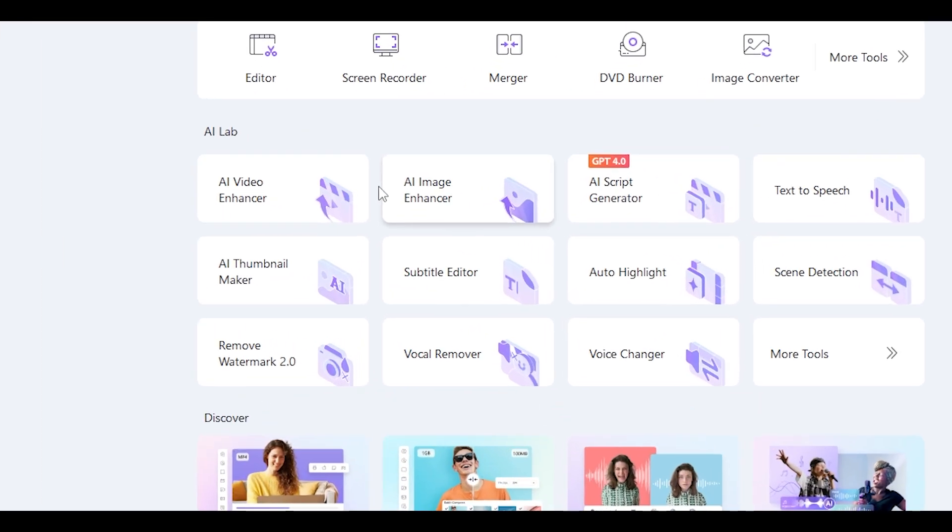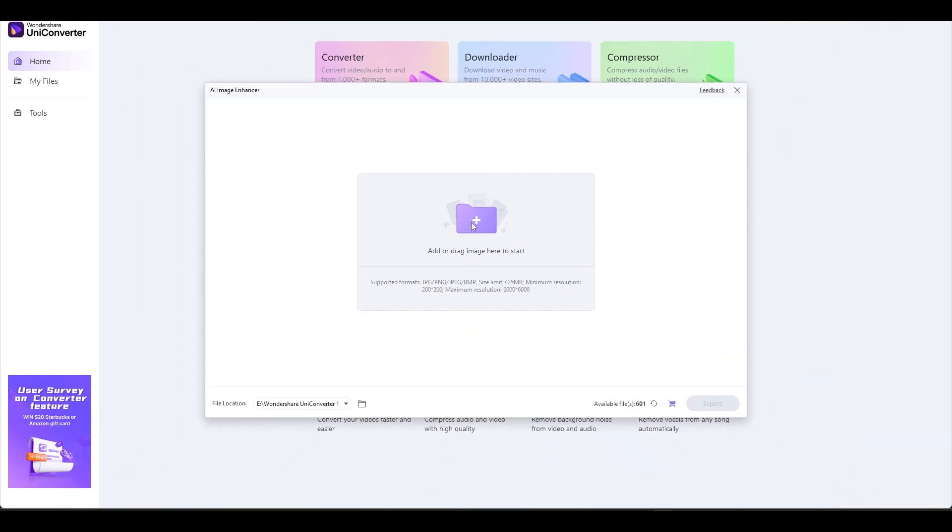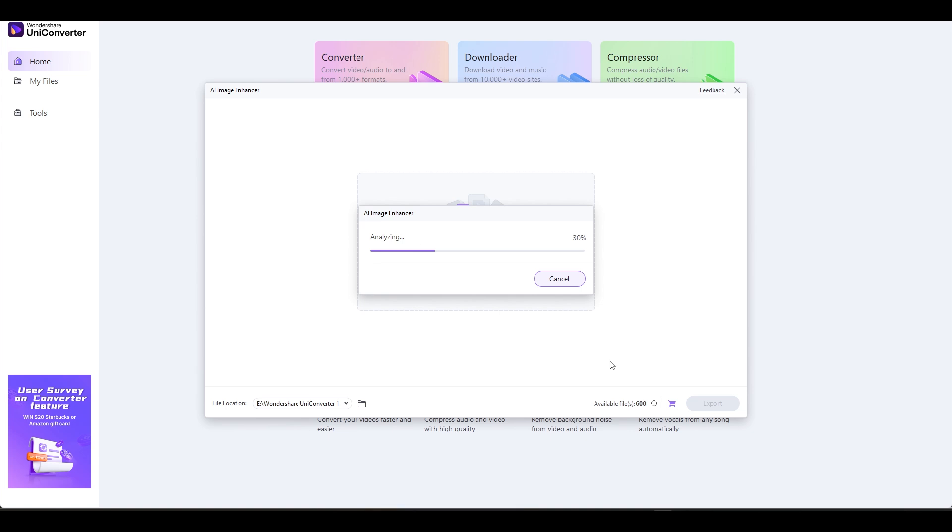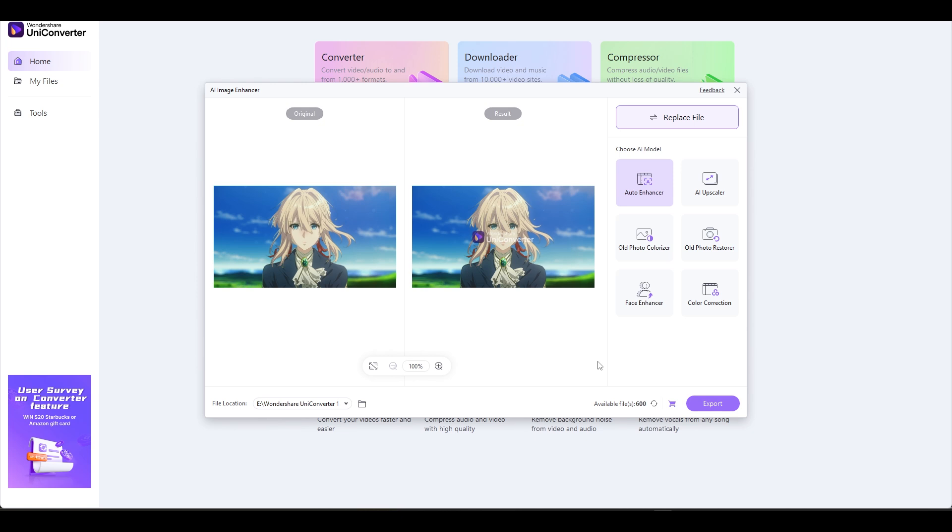Now let's look at the AI Image Enhancer. Import your image as before and follow my steps. There are a few alternatives to choose from once the image is imported. I'm going to choose the AI Upscale option.